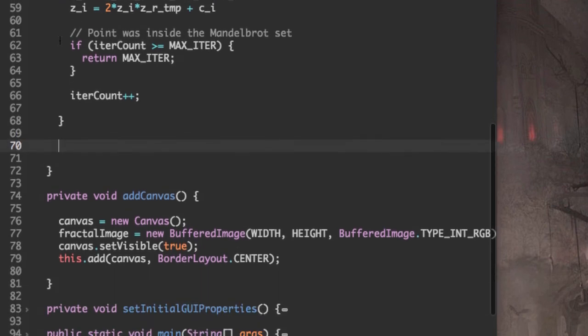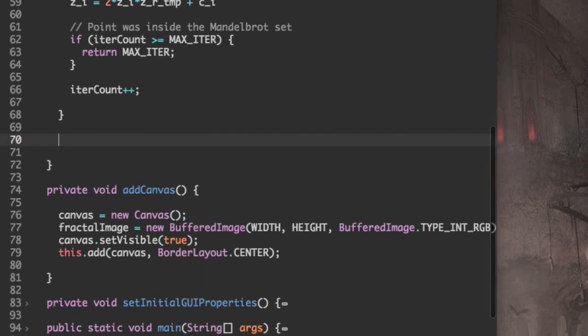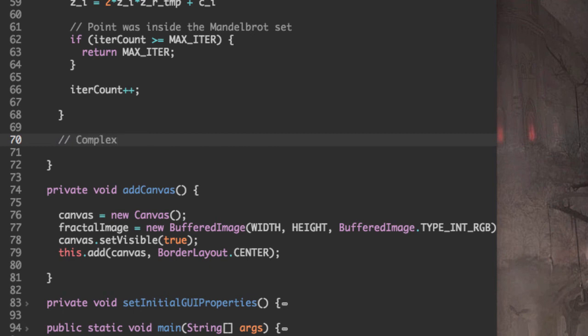However, if the while loop breaks early, then we know that the complex point C that we chose was outside the Mandelbrot set.